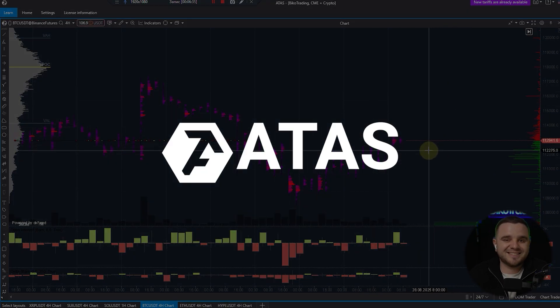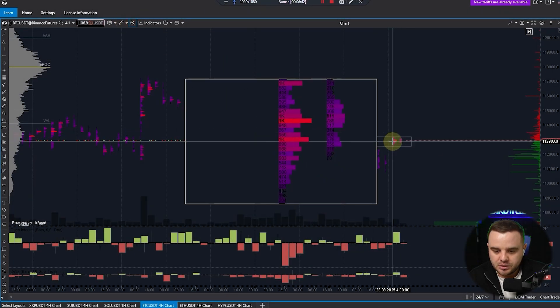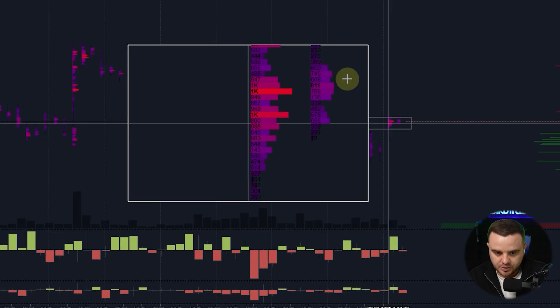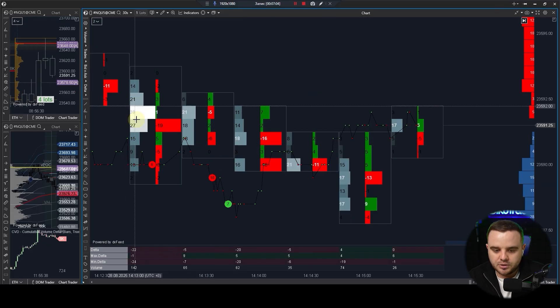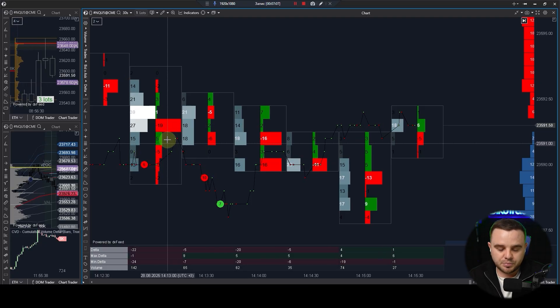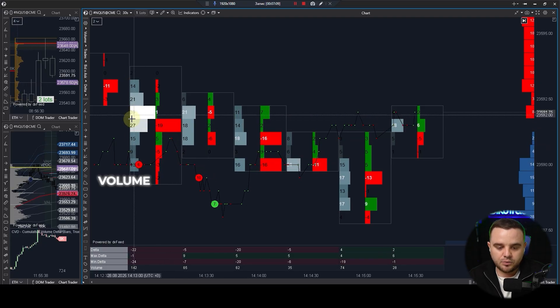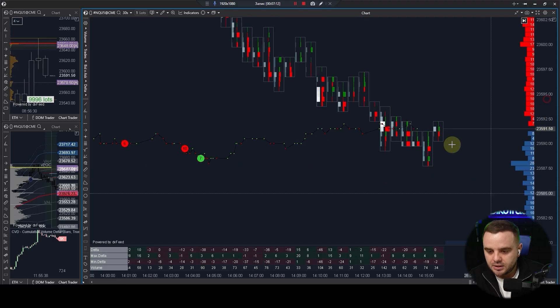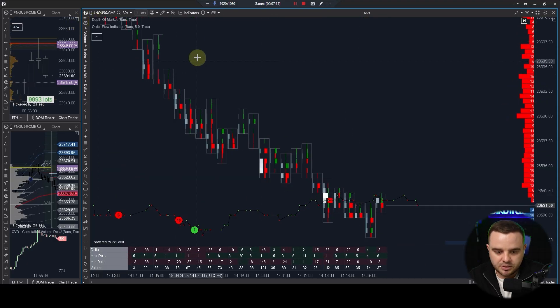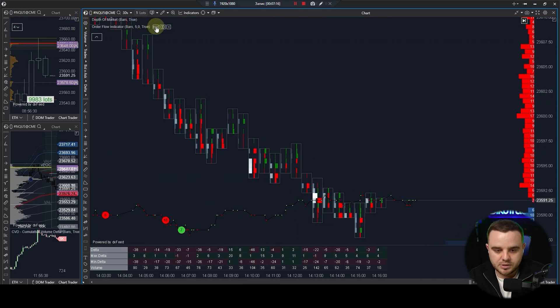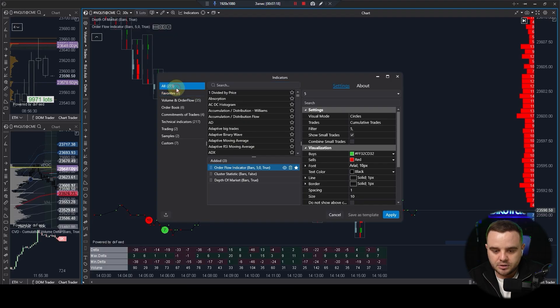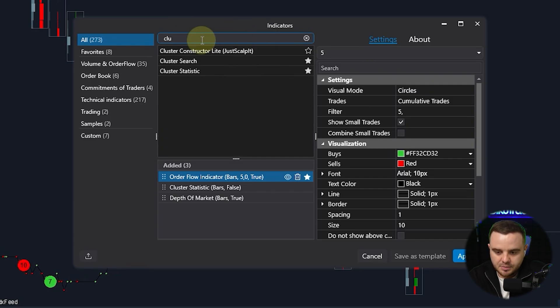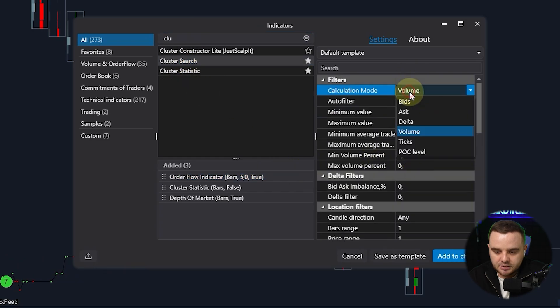In ATAS, it's so easy to zoom in to see entire volume traded. When you analyze a footprint chart, you additionally can have double footprint. For example, like here I have volume plus I have significant delta. Additionally, in ATAS you can add additional indicators on a footprint chart. For example, I can go down into all indicators and, for example, cluster search. For example, I can analyze delta.